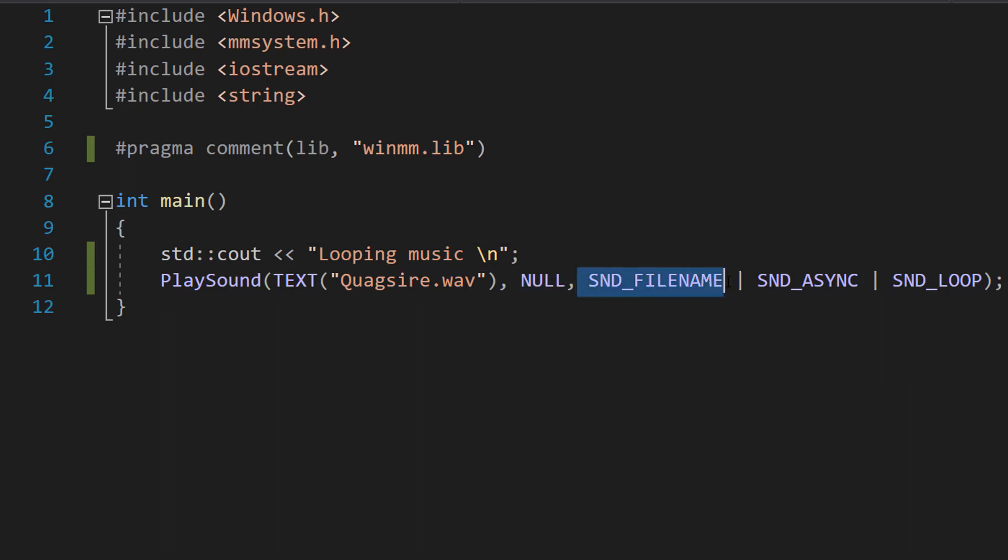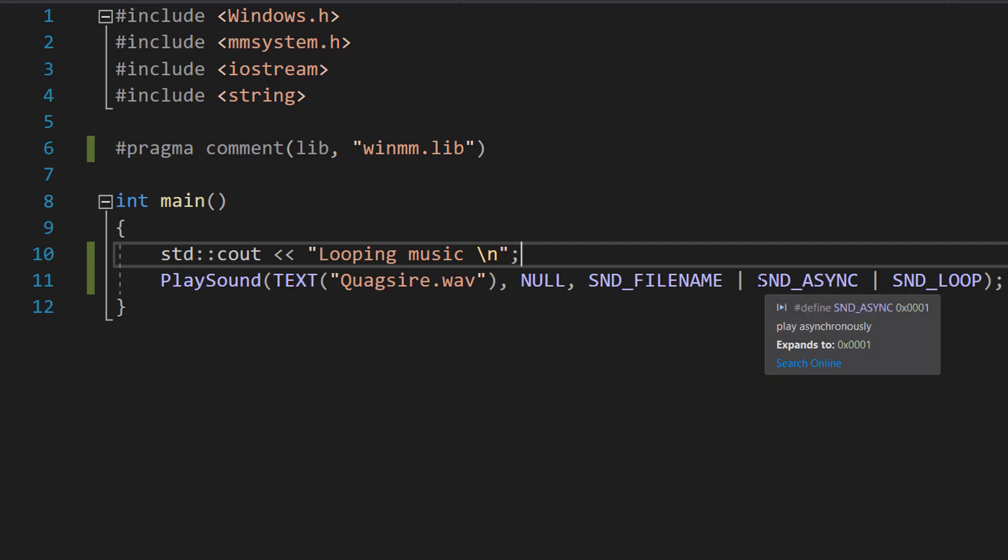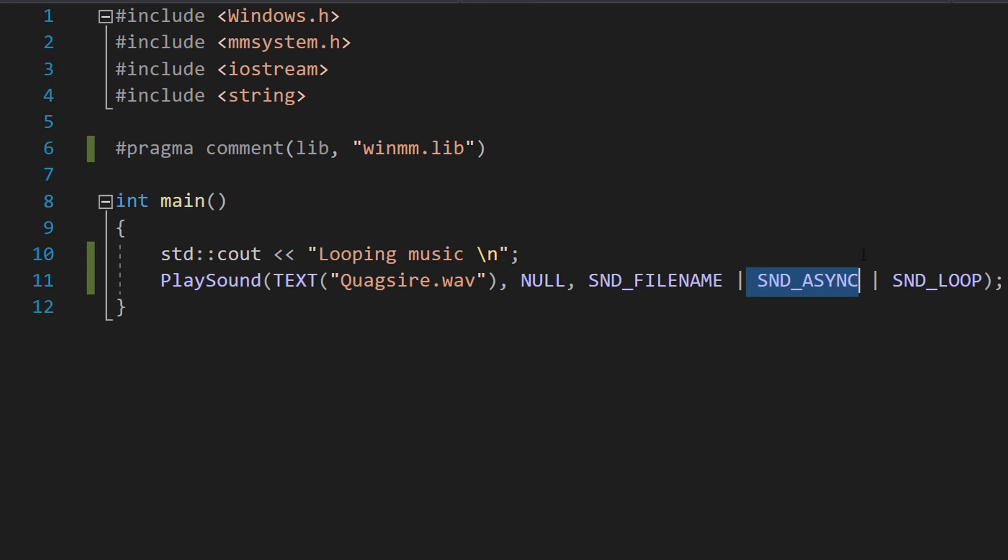After that we do SND_FILENAME because we're using a file path to tell PlaySound where the audio is. SND_ASYNC means when this is playing, the thread can continue to do other stuff, unlike in the previous tutorial where we used sync, meaning the thread couldn't do anything else while playing the sound. It would wait for the sound to finish, then go on to play the next sound.